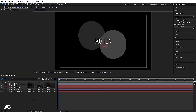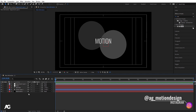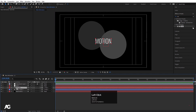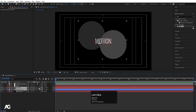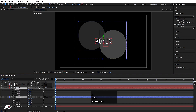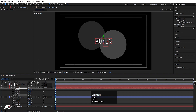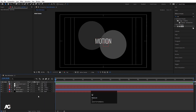Now I'll select the text layer and shape layer and convert them to 3D. When layers are not in 3D and you press R, you only get one rotation option. But once converted to 3D and you press R, you get three rotation axes for three dimensions.